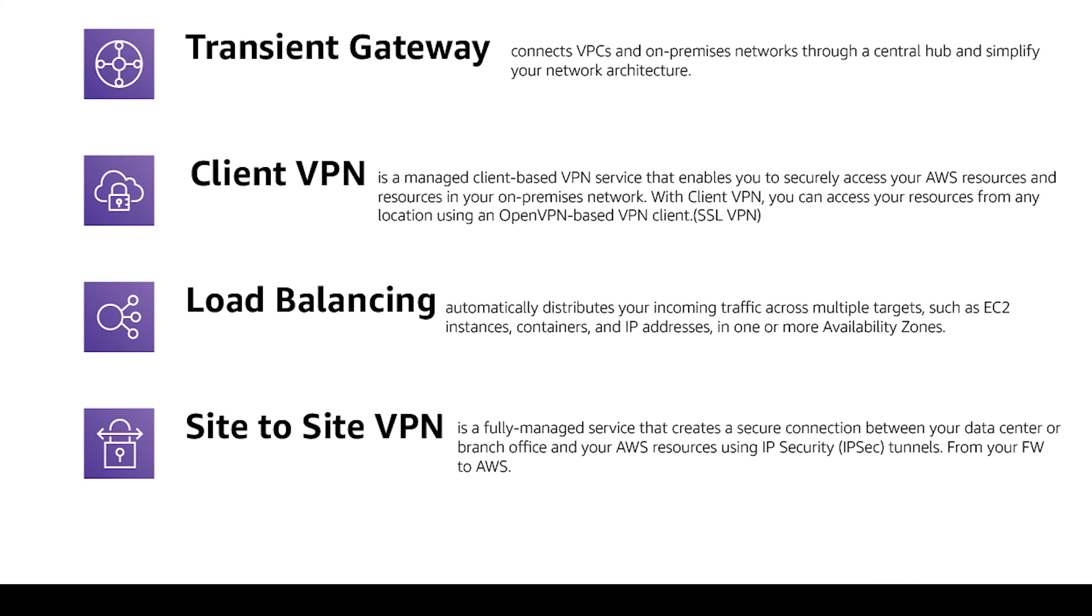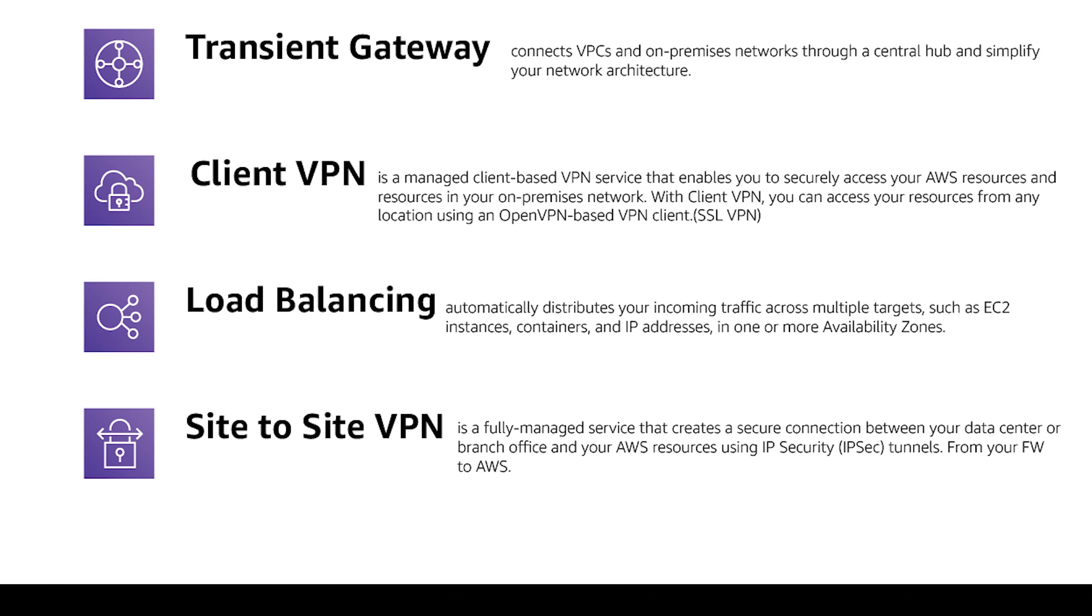And you can use Client VPN but then you have to install clients for each development machine and also servers. What you can do is you can create a Site-to-Site VPN between your firewall or router to the AWS. Then with correct routes, all of your servers, all of your development machines can connect to your AWS resources easily.